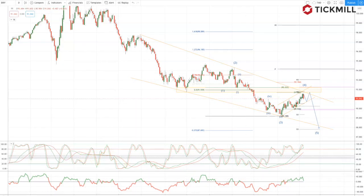Welcome traders to Tickmill Weekly Market Outlook, for the week commencing the 8th of February with me, Patrick Manley.